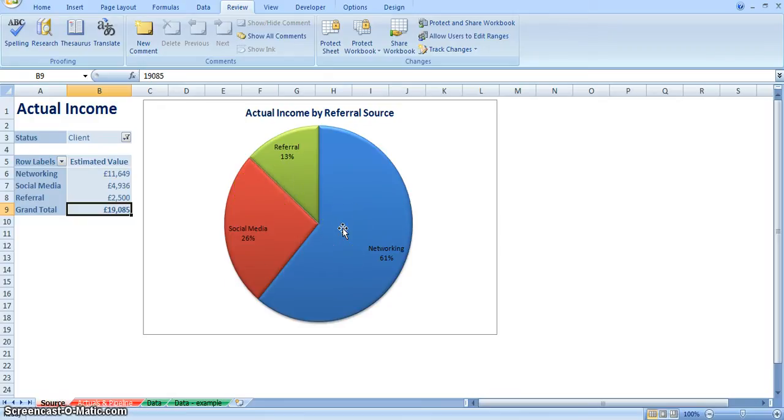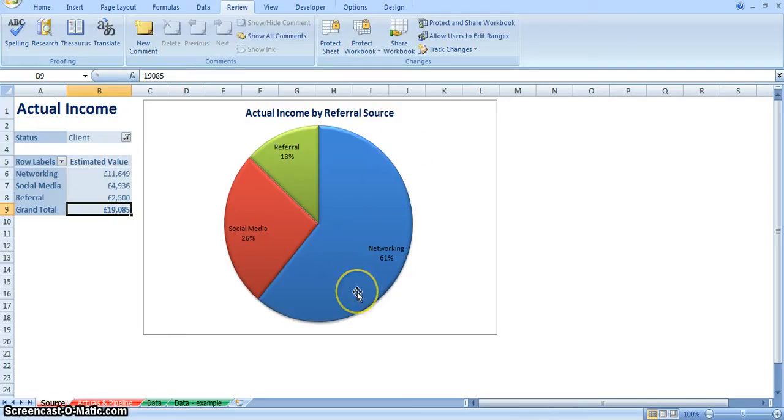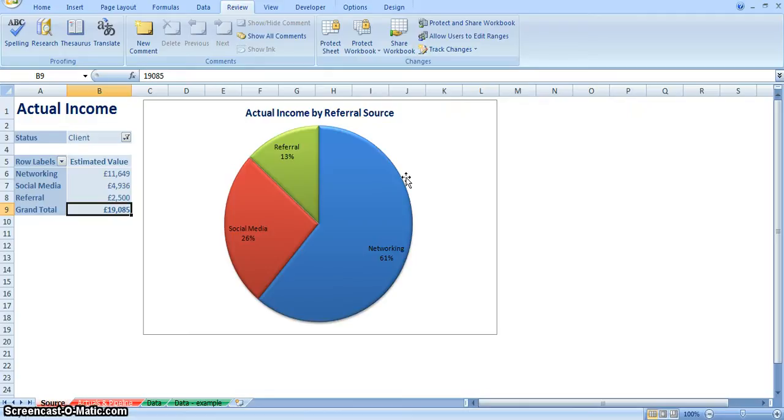So that really focuses me that the main thing that brings in business for me will be networking. I can also see that there's no referrals that come through, for example, my website. So therefore, it might be something that I want to consider looking at and making that generate more business for me. So very useful tool.